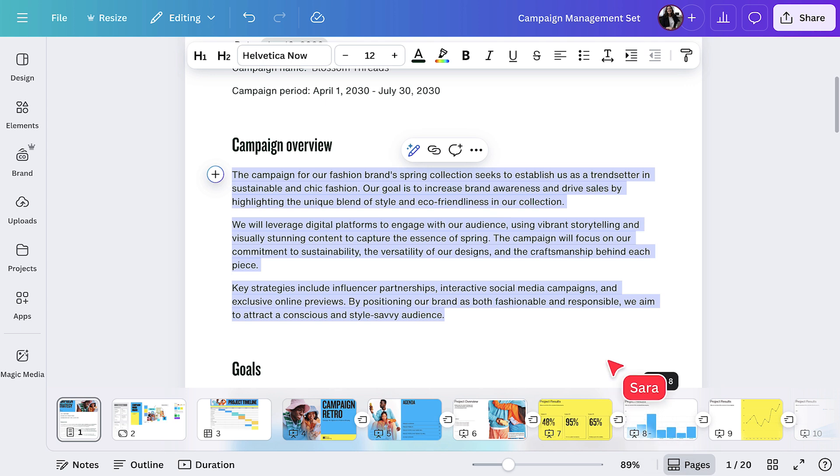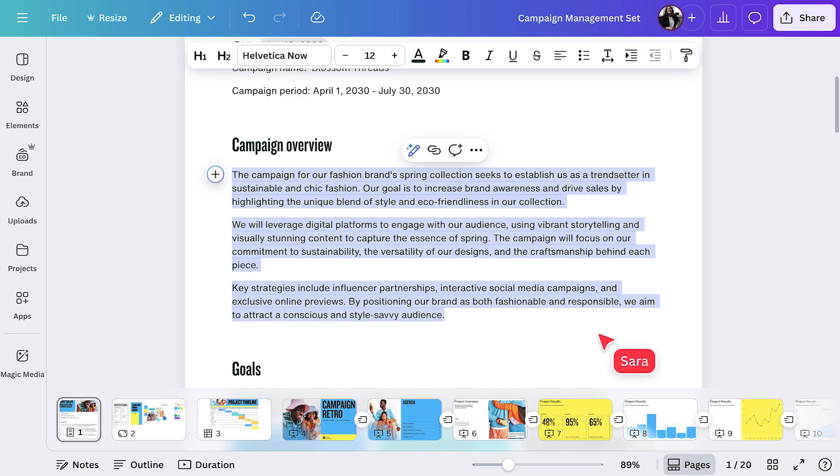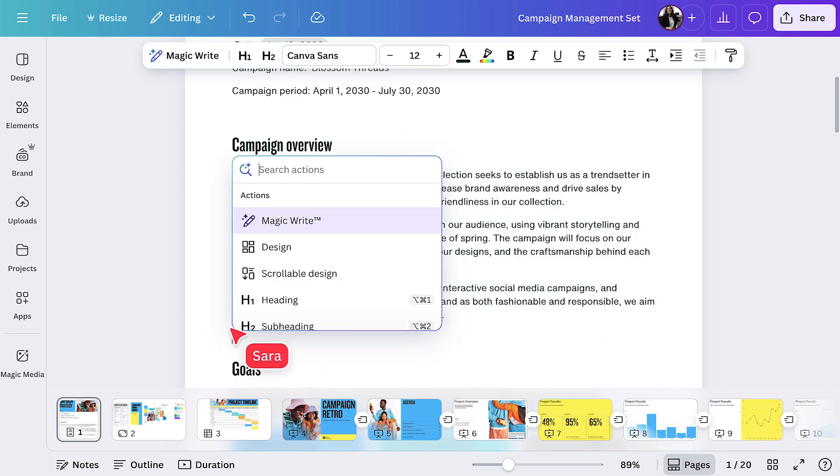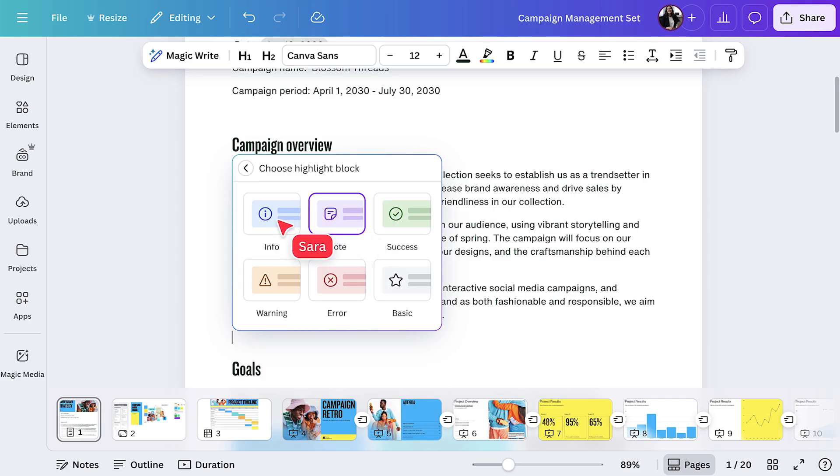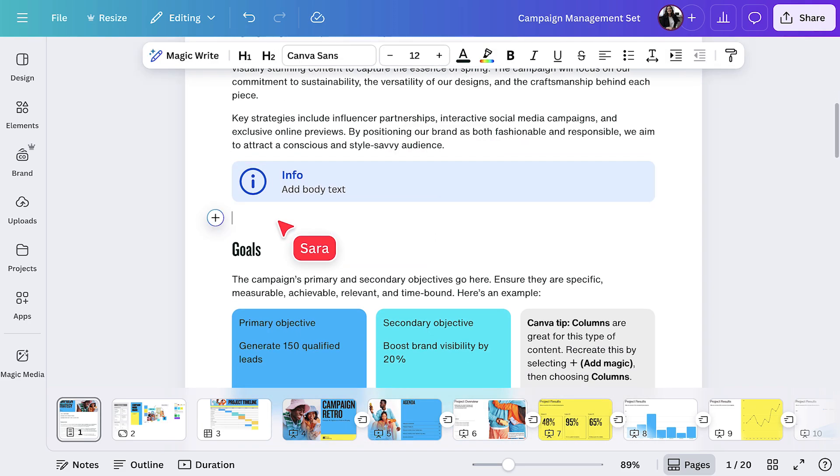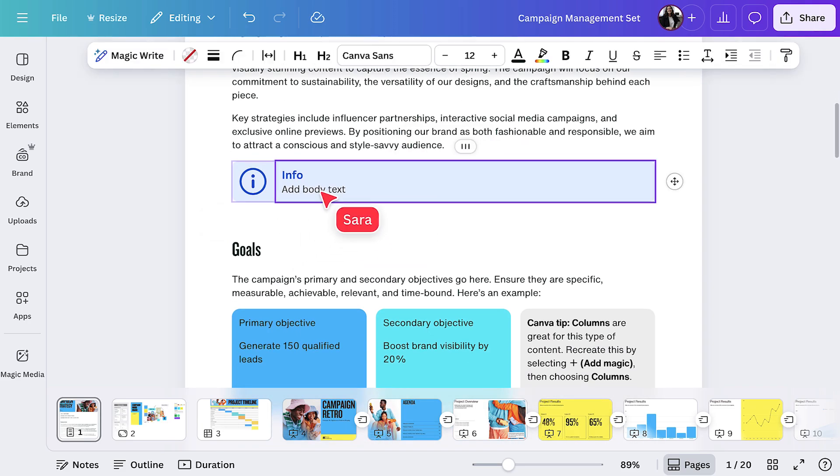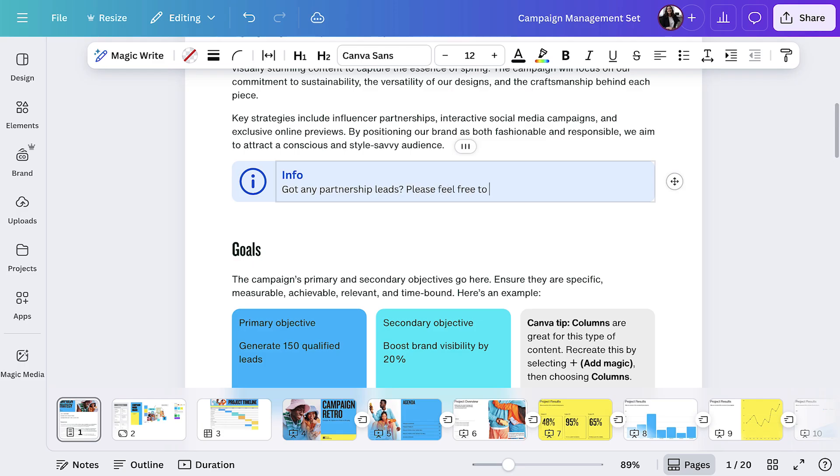And maybe add some more details in a highlight block, like this. This creates clarity for your team and stakeholders. Plus, it looks good.